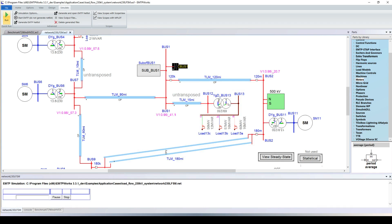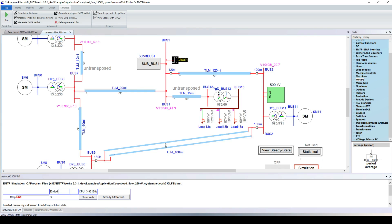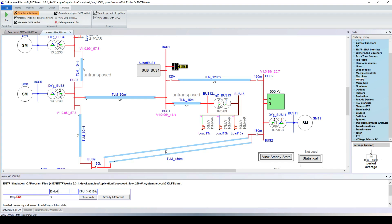Running the time domain simulation, you can see it's actually very fast. In the past, time domain software was known to be slow due to computing limitations, but nowadays computers are far more powerful, and modern software like EMTP uses very powerful computational techniques. We solve five seconds of simulation in less than four seconds — actually faster than real time.